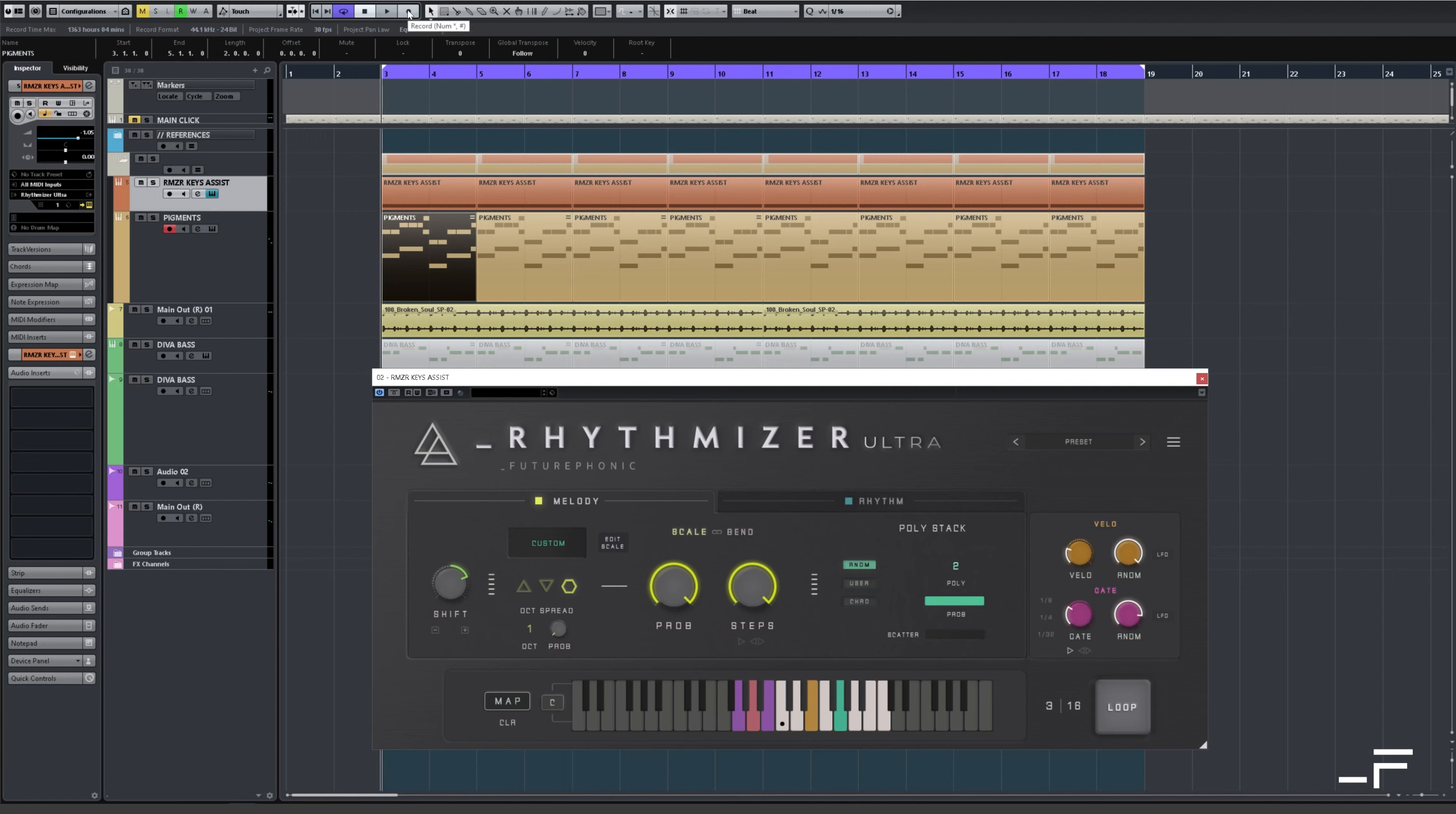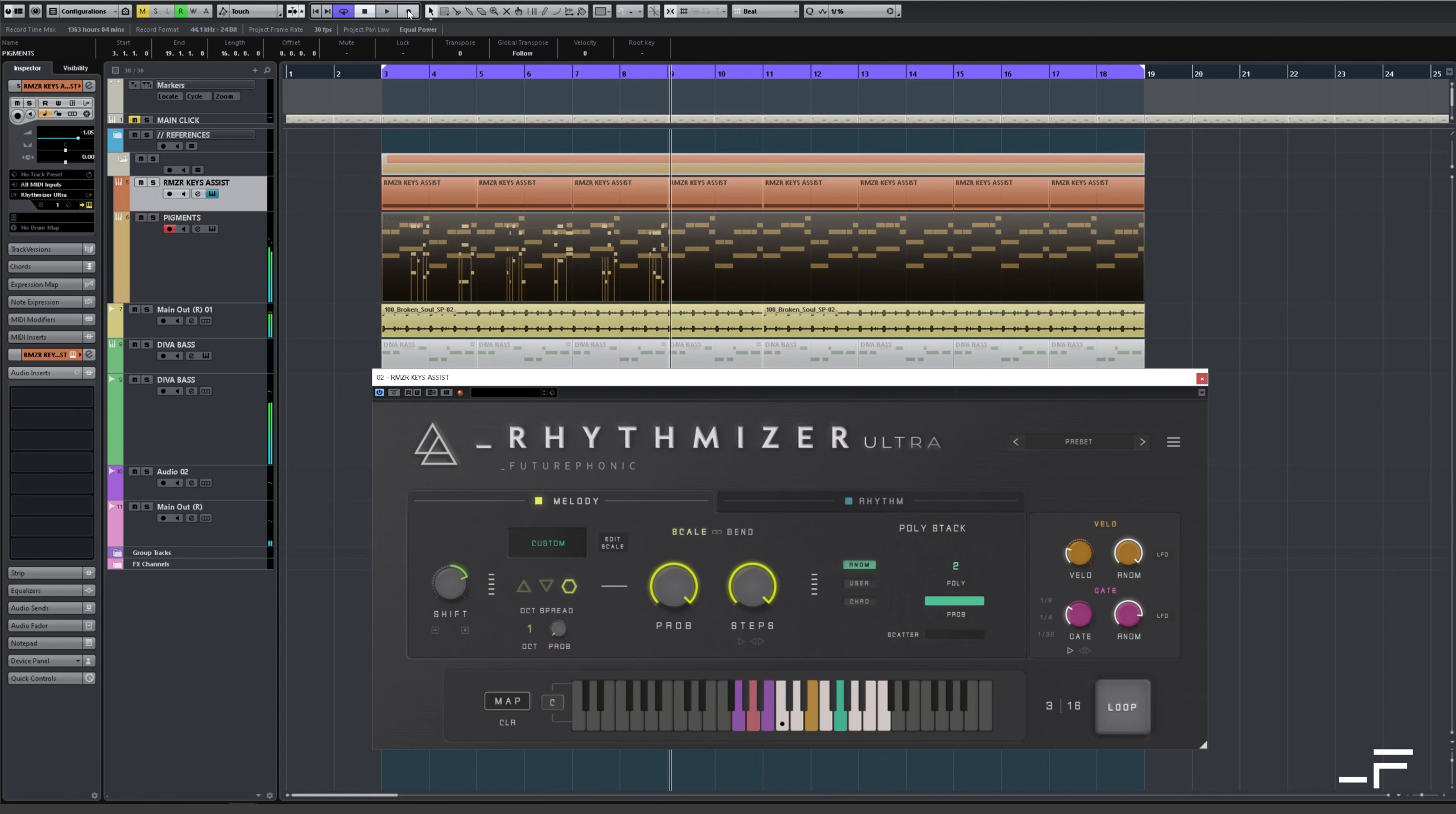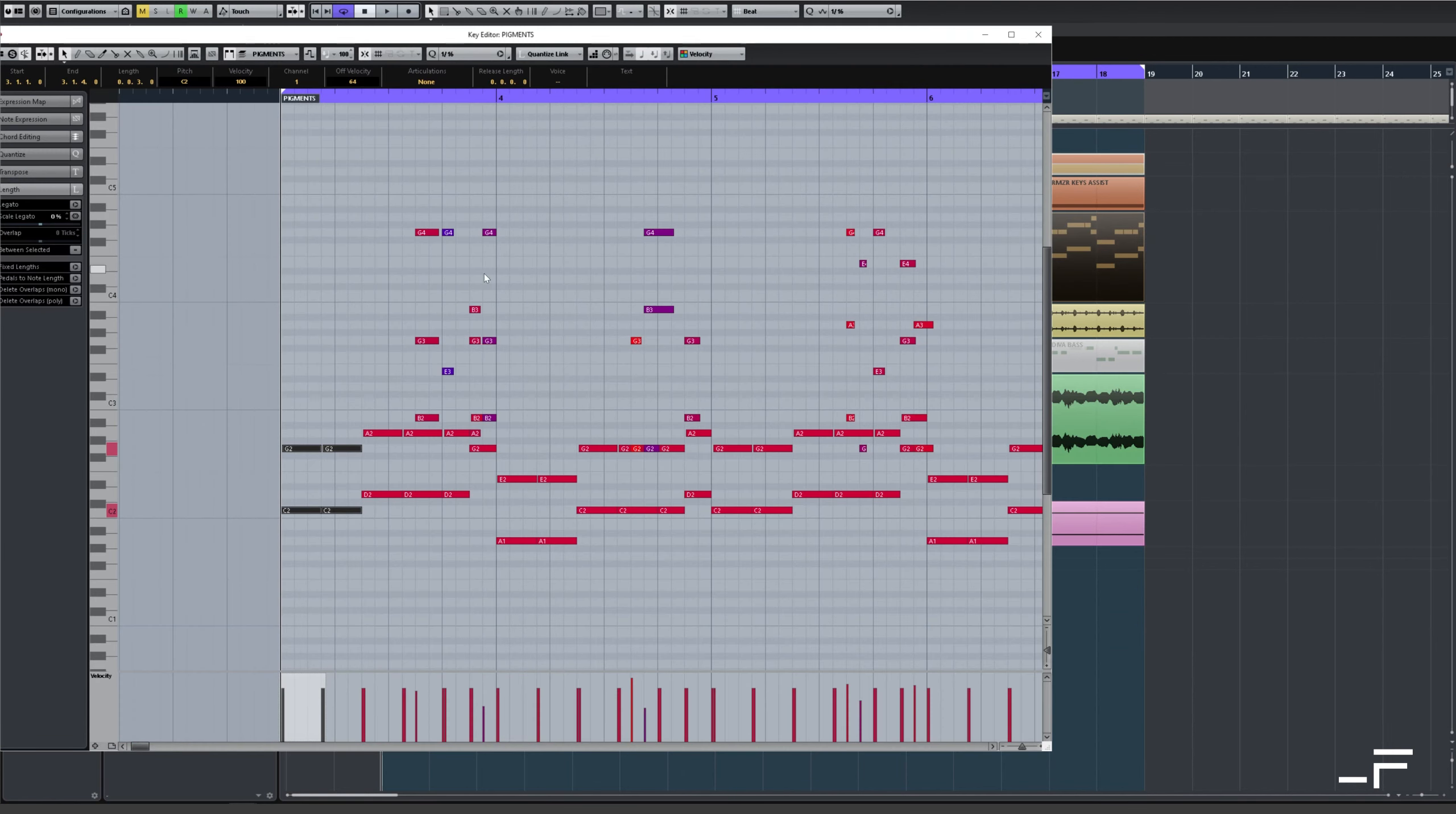So I could even record those notes in. Just merge that all together. So look at these cool kind of chord accompaniments it's added to my melody. Just lifting it, not changing it, just giving it a little boost.